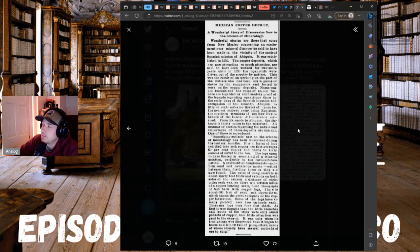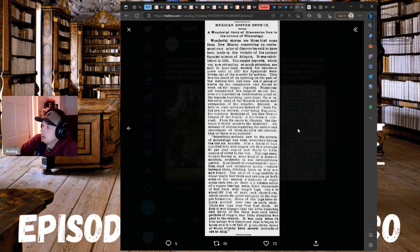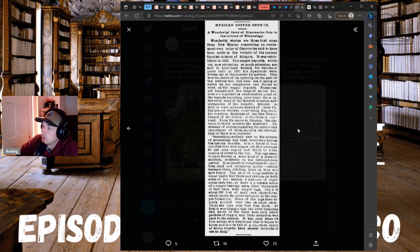Abiquin is 50 or 60 miles northwest of Santa Fe and the nearest railway joint being Espanola in the southern terminus of the New Mexico branch of the Denver and Rio Grande Railroad. From Espanola to Abiquin, the distance is 30 miles to the west.